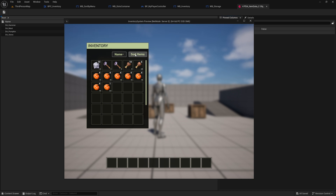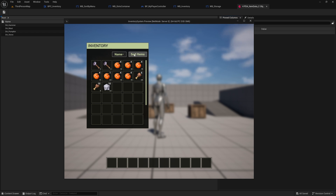Welcome to the next episode of the sorting functionality for the inventory. Today we will implement the ability to sort items by name and type. In short, we are introducing sorting by strings. Let's get started.